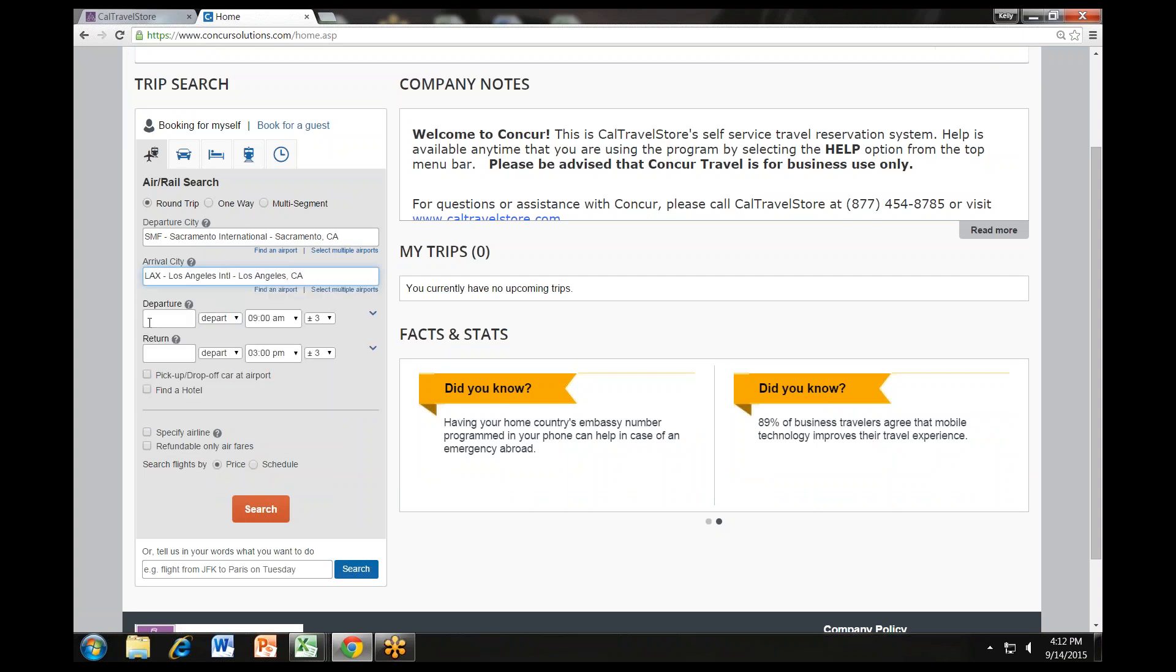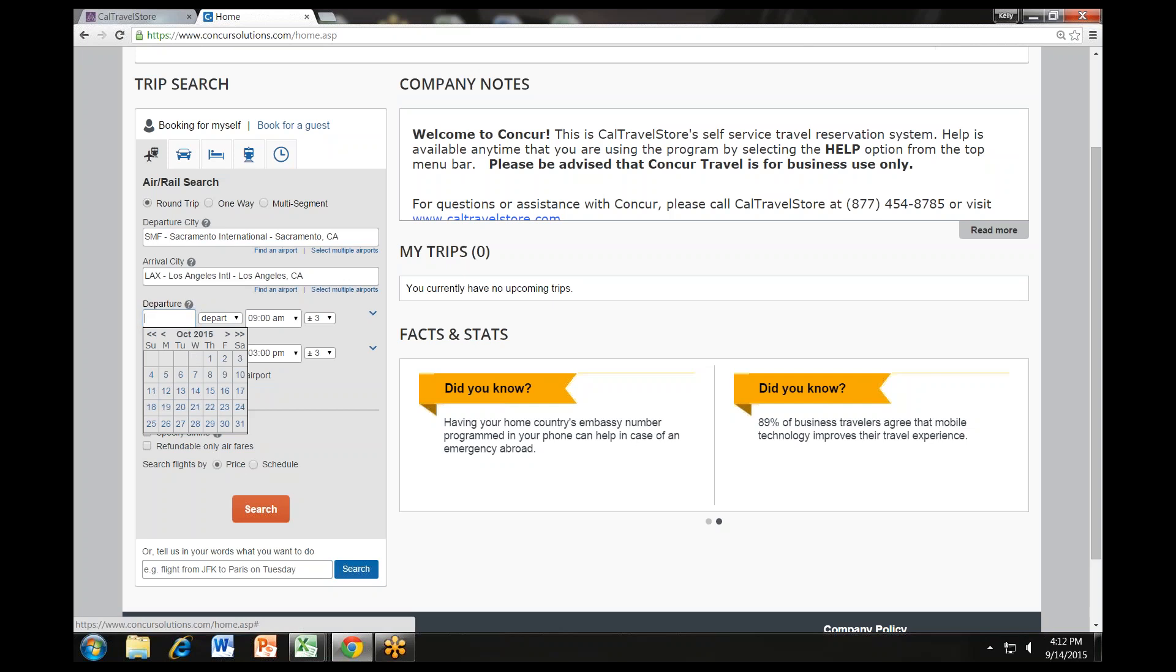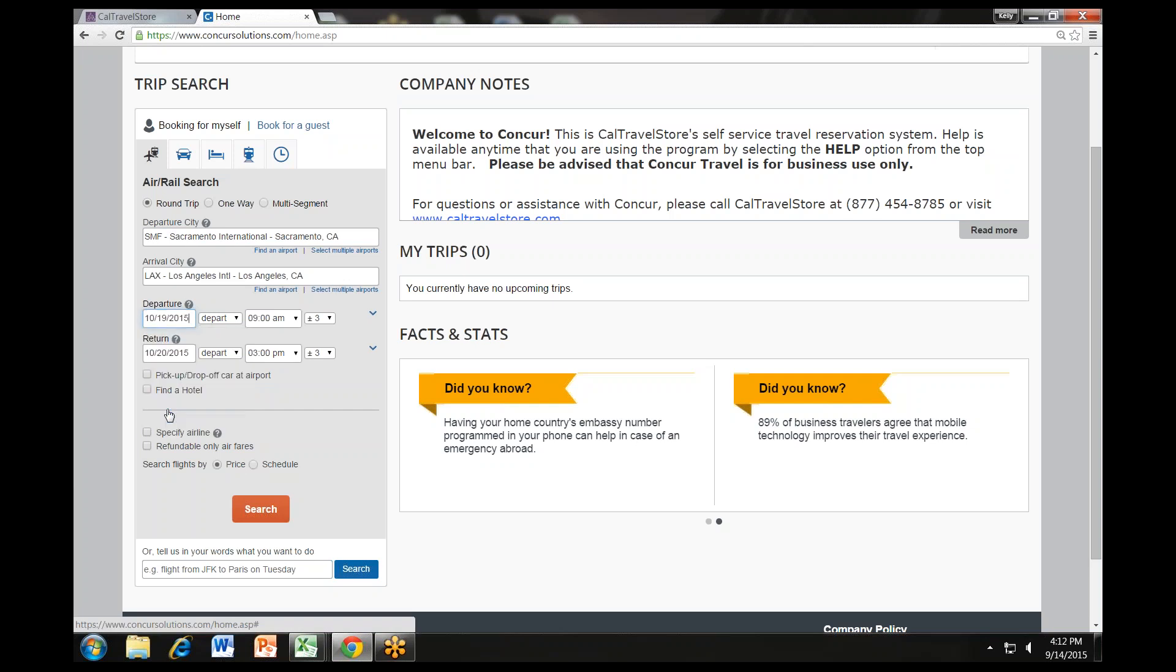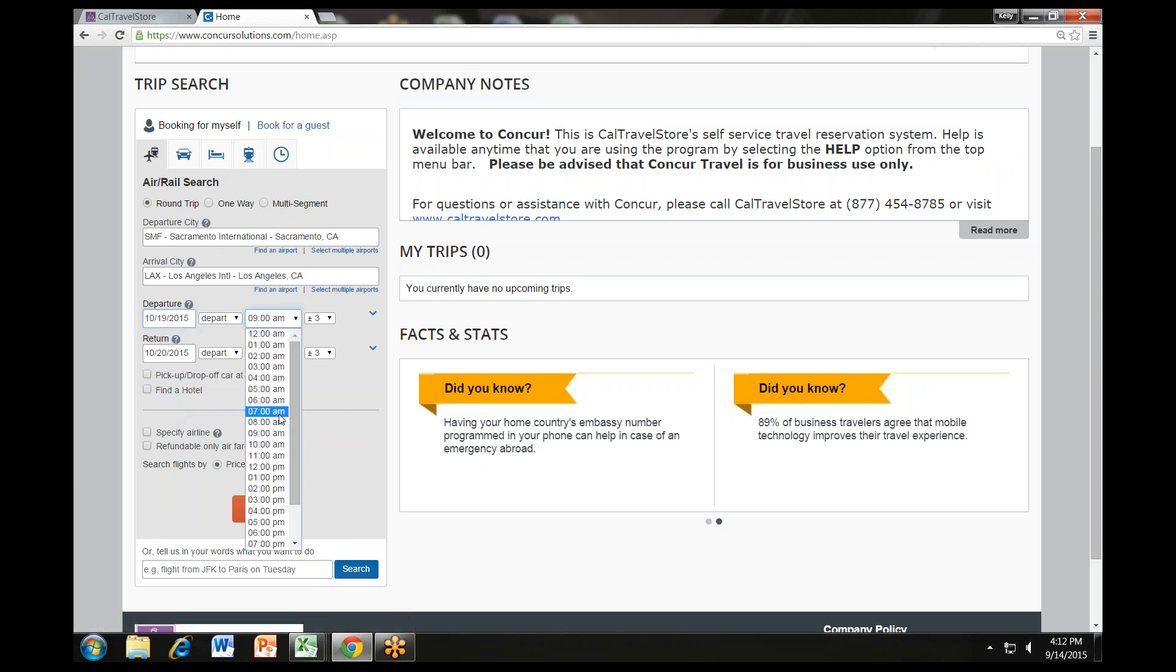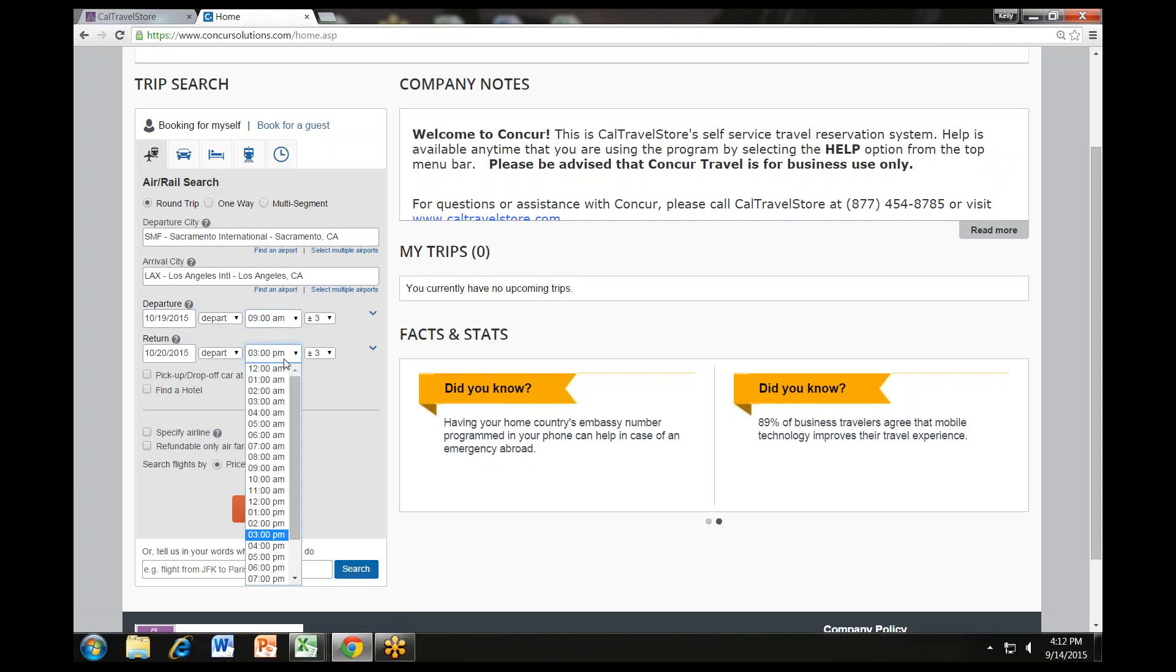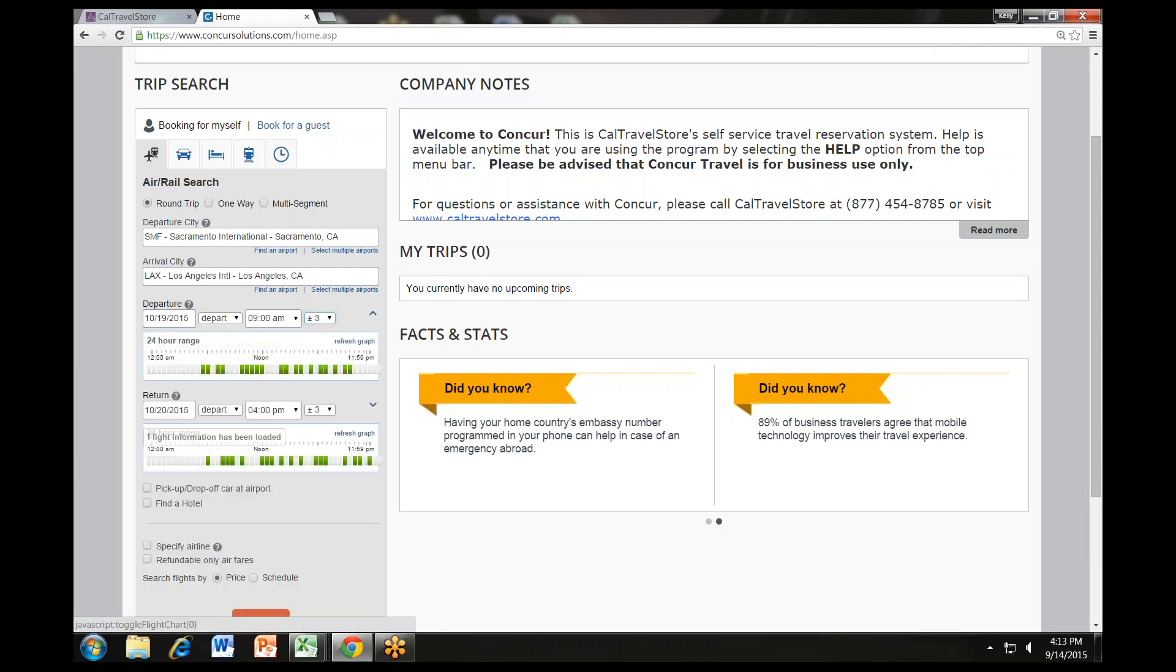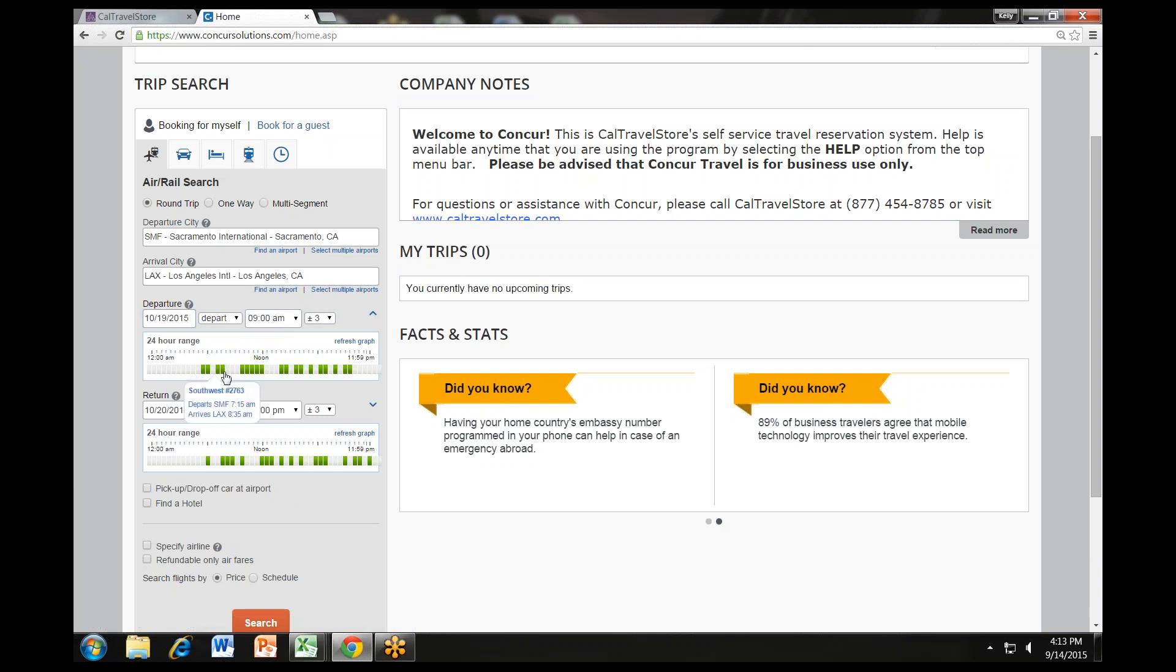Click in the Departure and Return Date field, then select the appropriate dates from the calendar. Select the appropriate departure and return times. The system will search before and after the times you select based on the plus-minus number of hours selected in the drop-down boxes. You can click the arrow to the right of the time window to see a graphical display of nonstop flights available for the routing and date you have selected. This allows you to adjust your search criteria if necessary. Hover the mouse pointer over the green bar to see all flights available for that time slot.